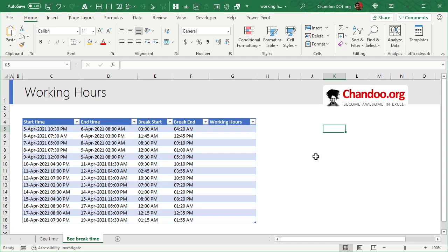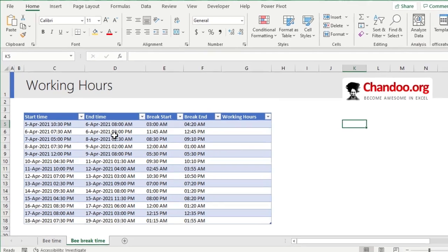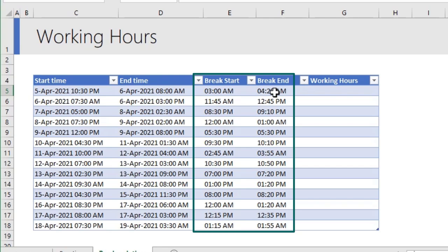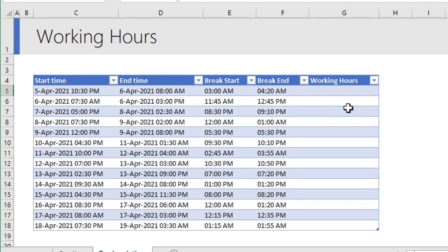Let us add a twist to our B story. Apart from start time and end time, sometimes you may also have a break start and break end time as well. And you really want to calculate the total actual working hours. In this case, the calculation becomes a little more complicated, but not very difficult.